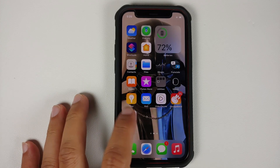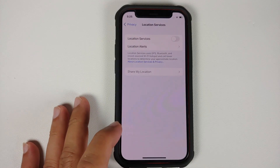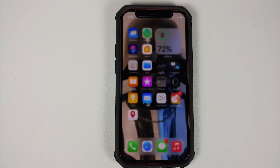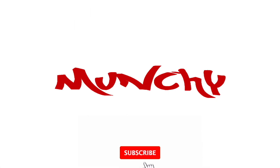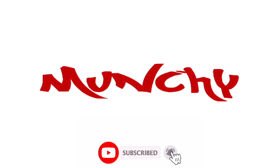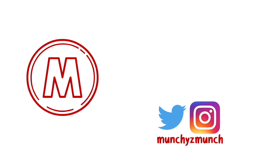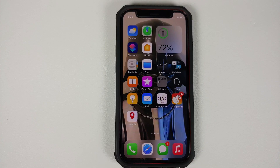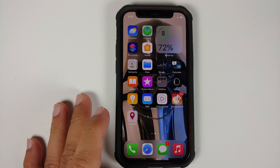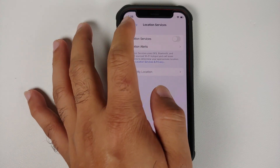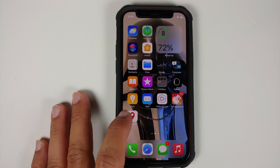How to add a location shortcut or a location widget on your iPhone. Hey peeps, what's up — Manji here back with another video, and in this video I'm going to show you how you can add a shortcut to your home screen on your iPhone to enable or disable location services.